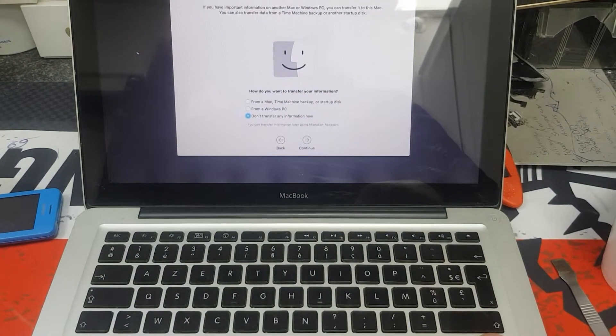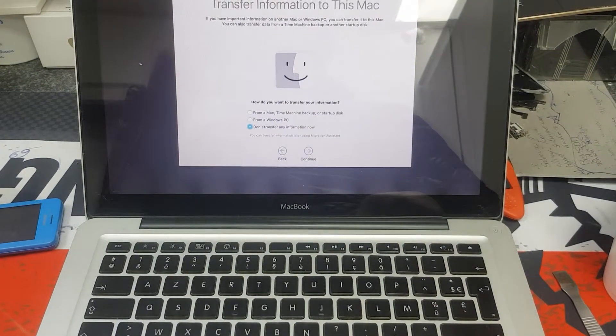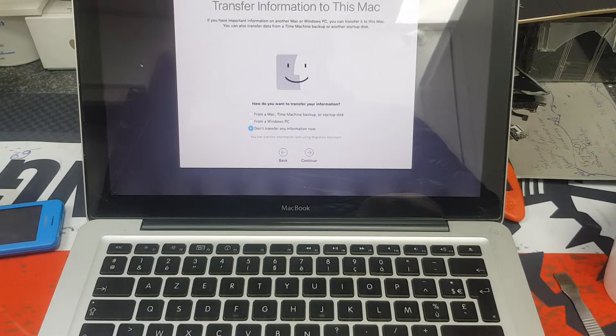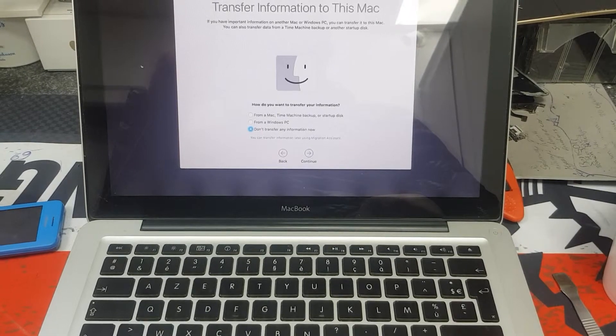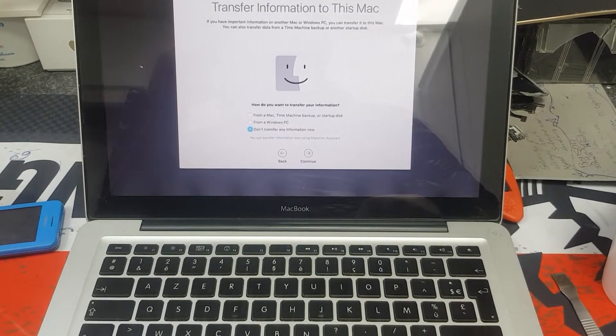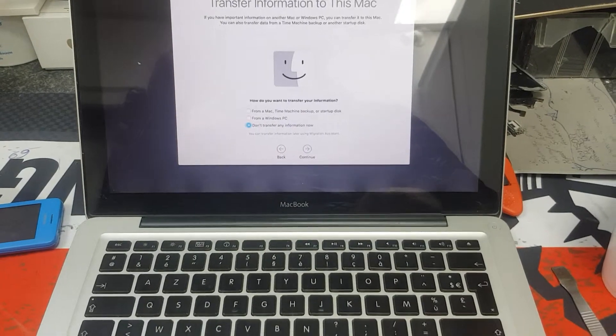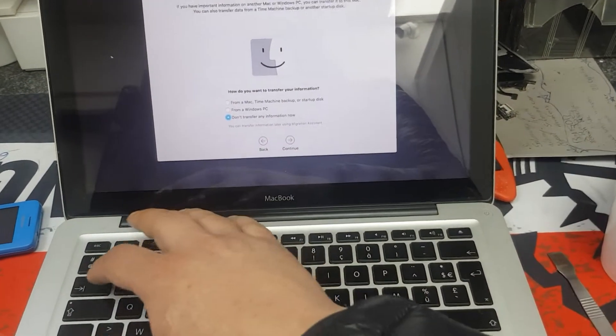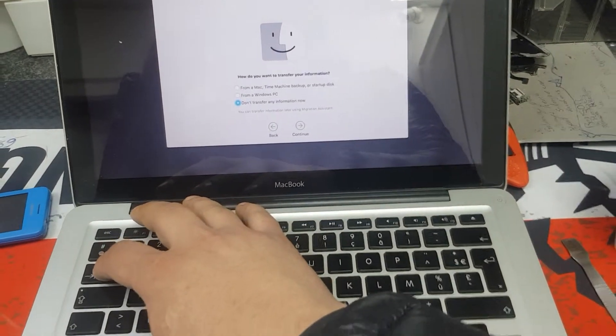How do you want to transfer your information? Select 'Don't transfer' and tap.